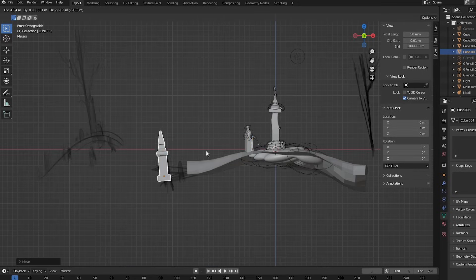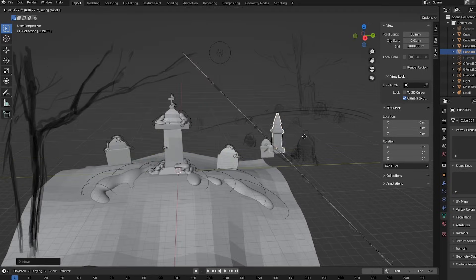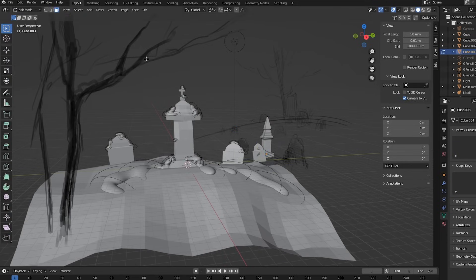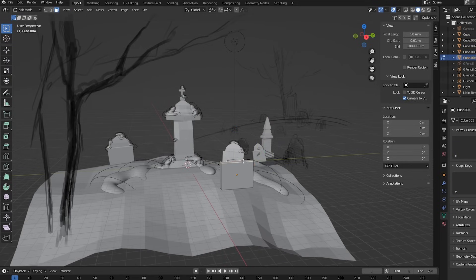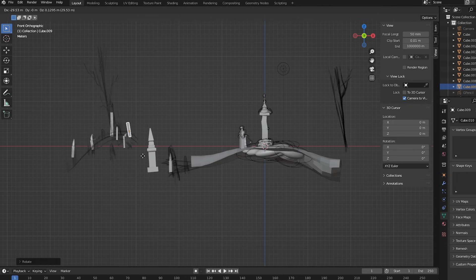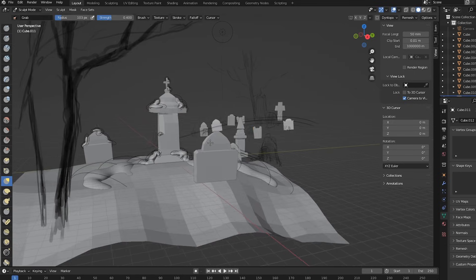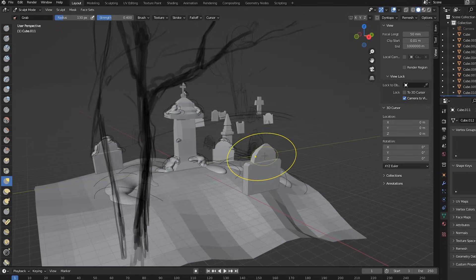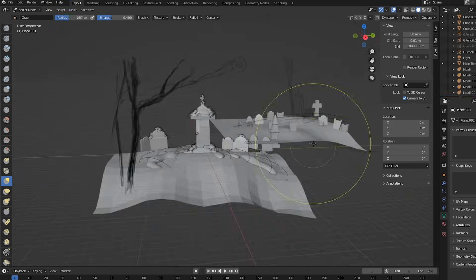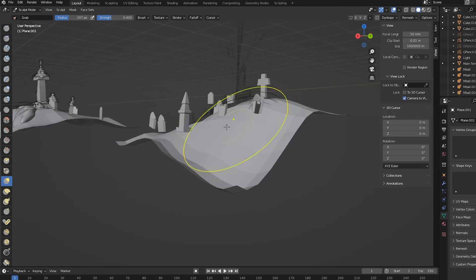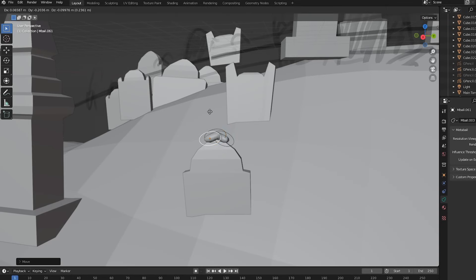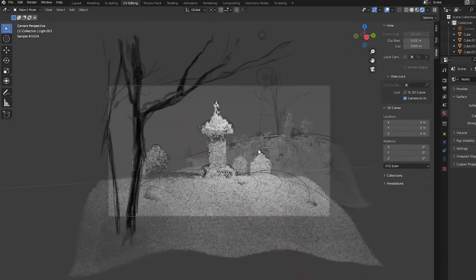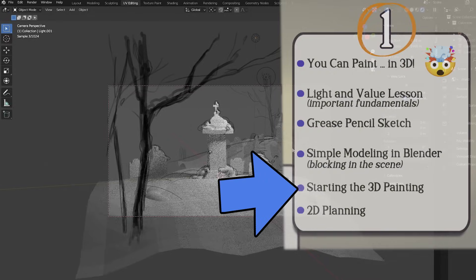Of course I have to do more 3D modeling to get all this in, but it's all the same stuff you've already seen. A lot of box extrusions for the gravestones, switching views to put them in place, sculpting those gravestones to give them character, making a plane, subdividing it, sculpting that for the ground, metaballs for the snow, and at this stage I'm ready to jump into 3D painting.